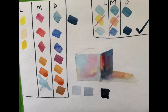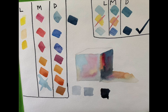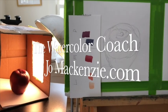Today we're going to mix colors strategically so that we can be aware of what our lights, mediums, and darks are in any given painting. Let's get started.